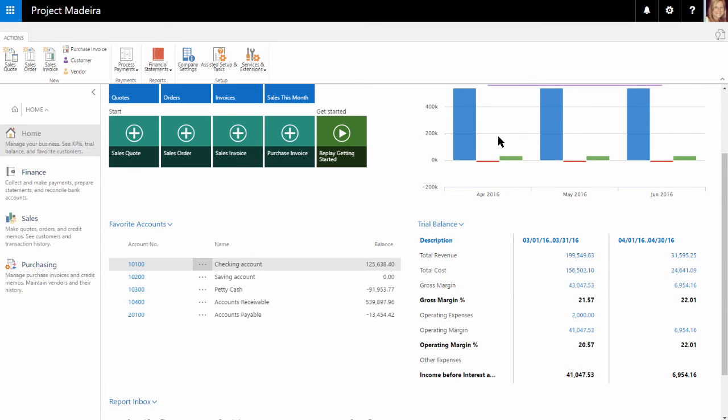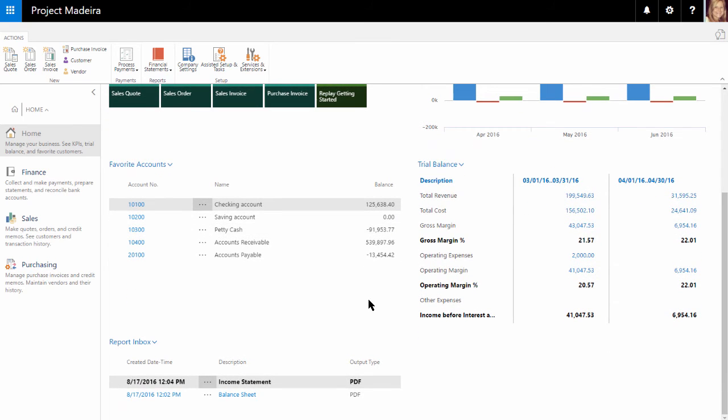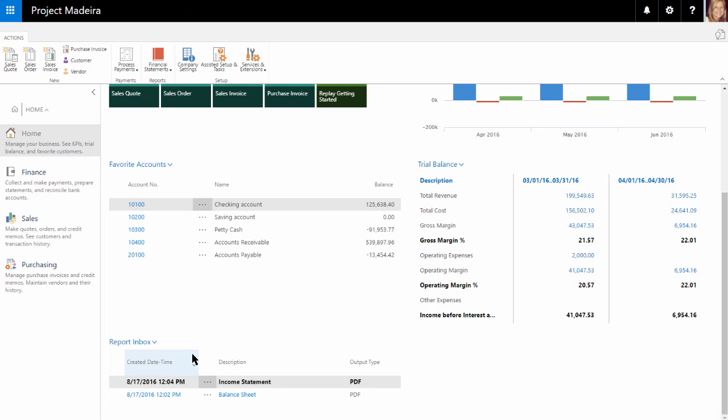Lastly, on the main home page is the report inbox. This area will display reports that have been scheduled to run at a specific date and time via the job queue. As we can see here, we have our balance sheet and income statement reports that have been created.